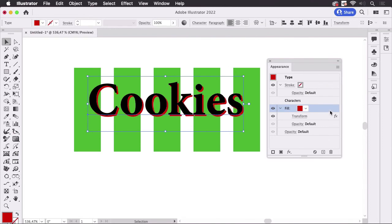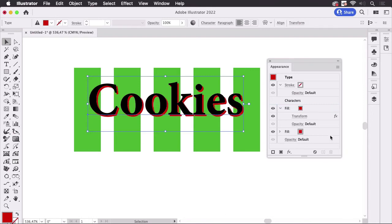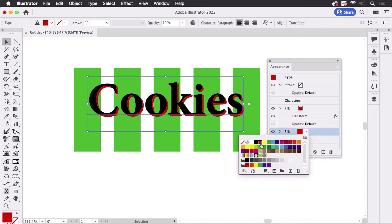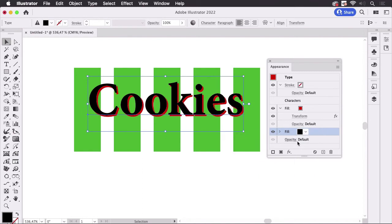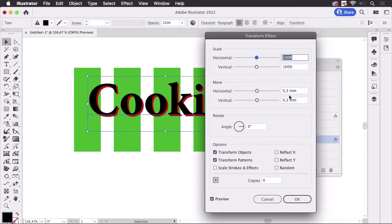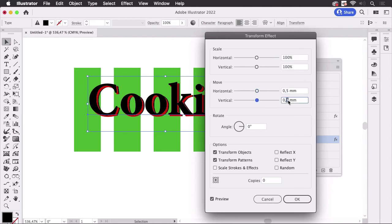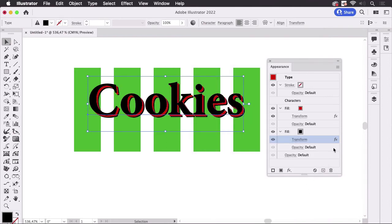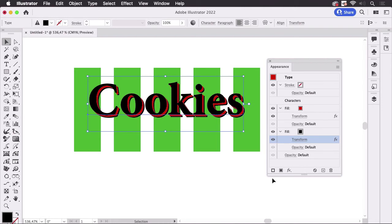Then we're going to use a copy of that so I'm just going to drag it over here and make the bottom one black. Then let's go into the transform effect and shift it slightly more. So now we have the gap in red and the shadow, the actual shadow in black.